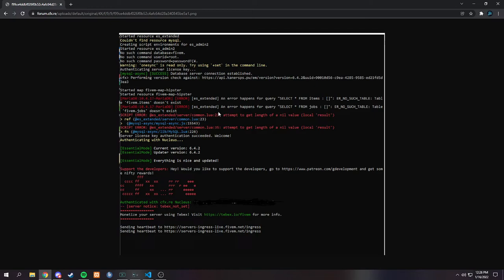Server side does a little better if it is database callbacks, which this was. So we can look at this and it's trying to select from items, but there is no such table as FiveM items. And it is also trying to select from jobs when there is no such table in the database as FiveM jobs. So this fix would be very simple — you would just add that table into the database and you're basically done.